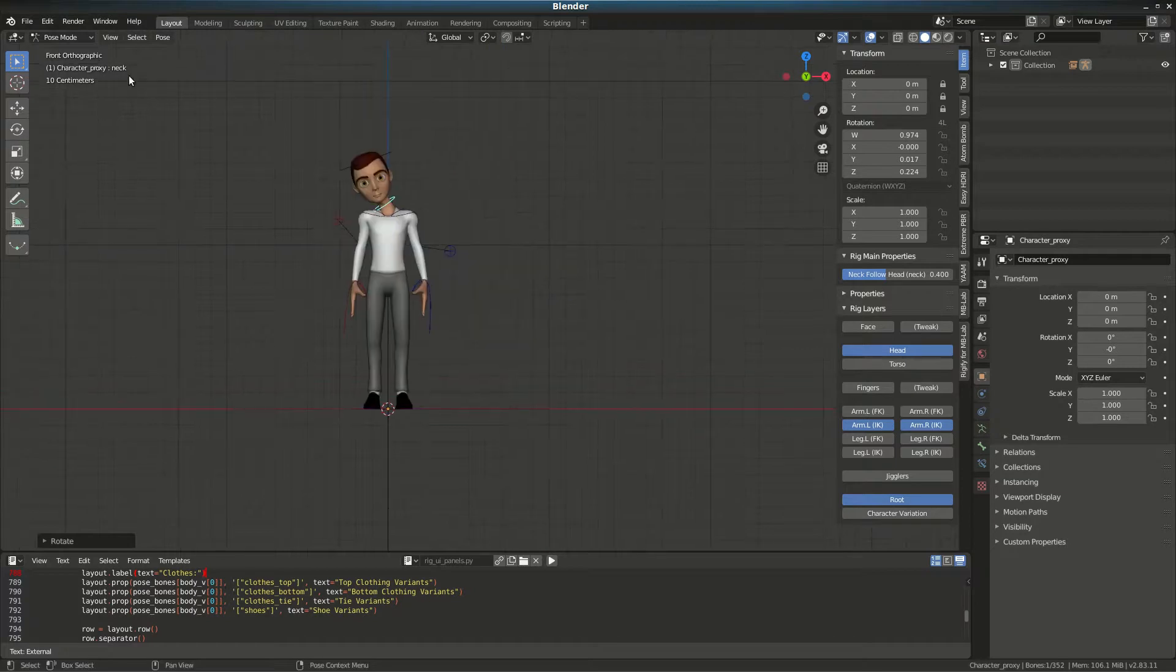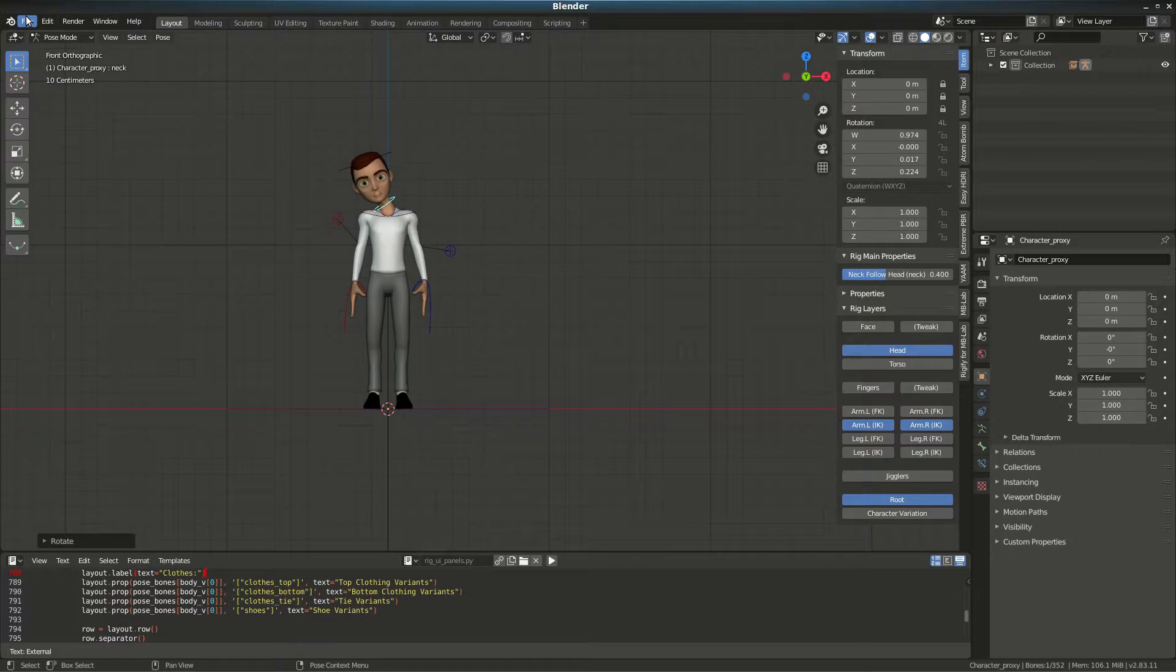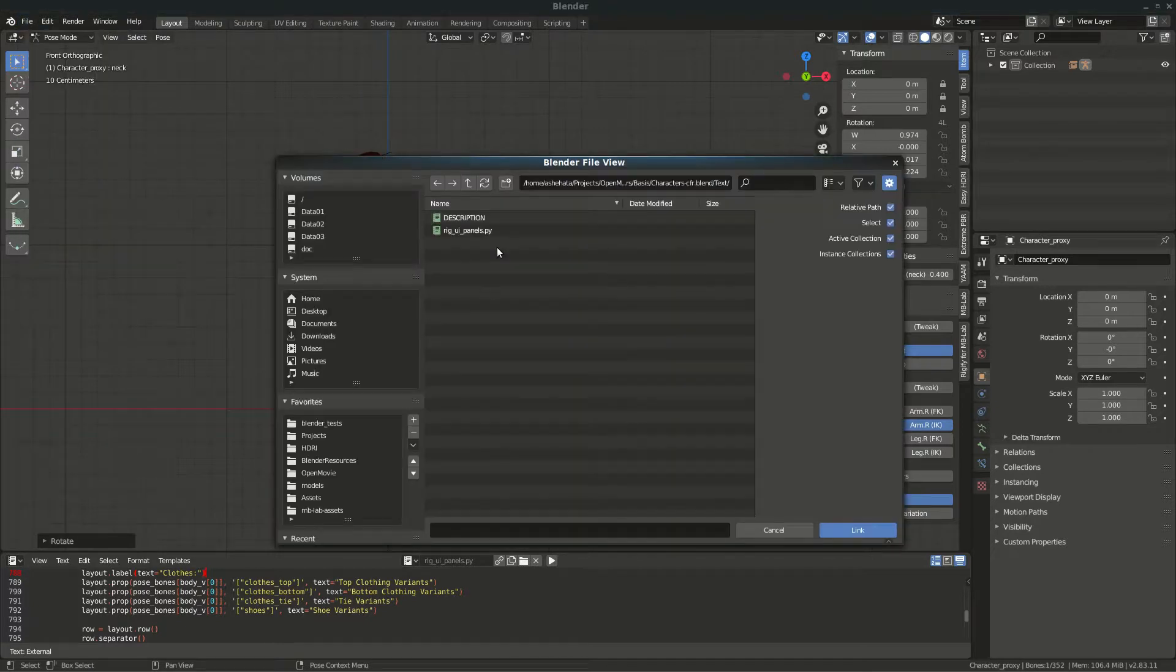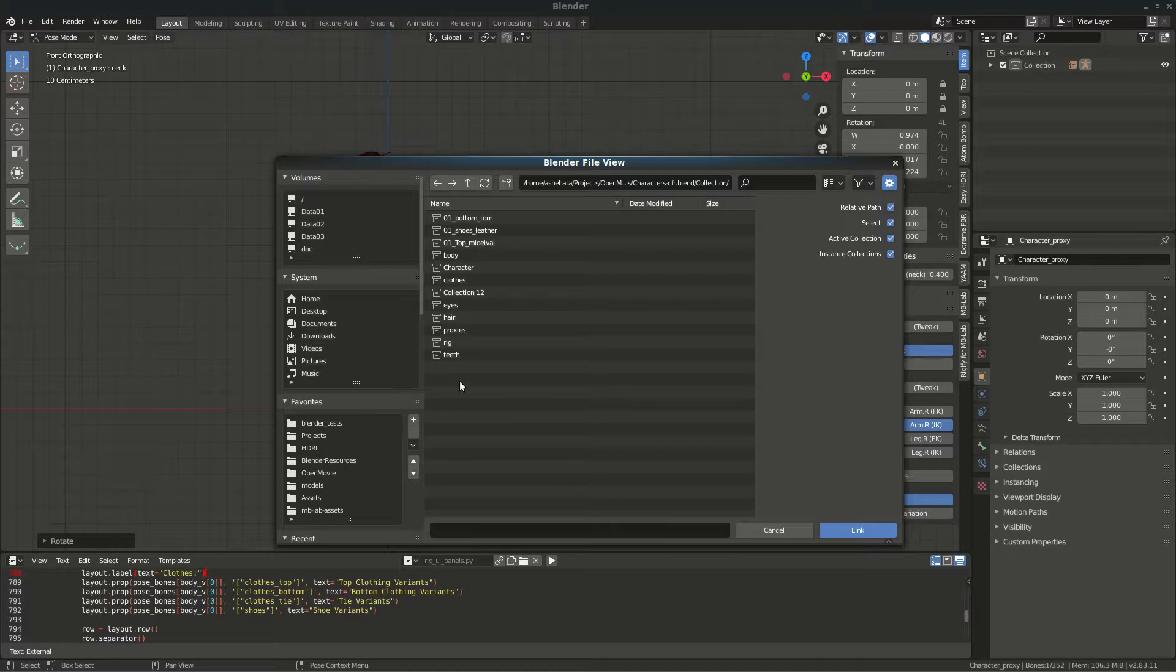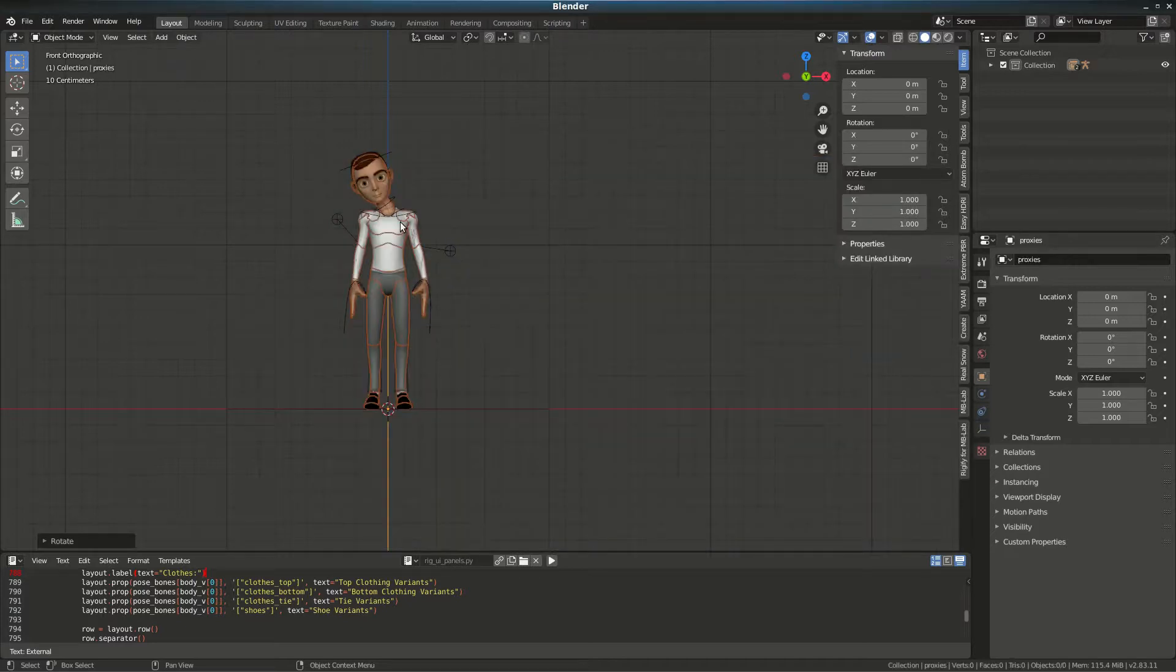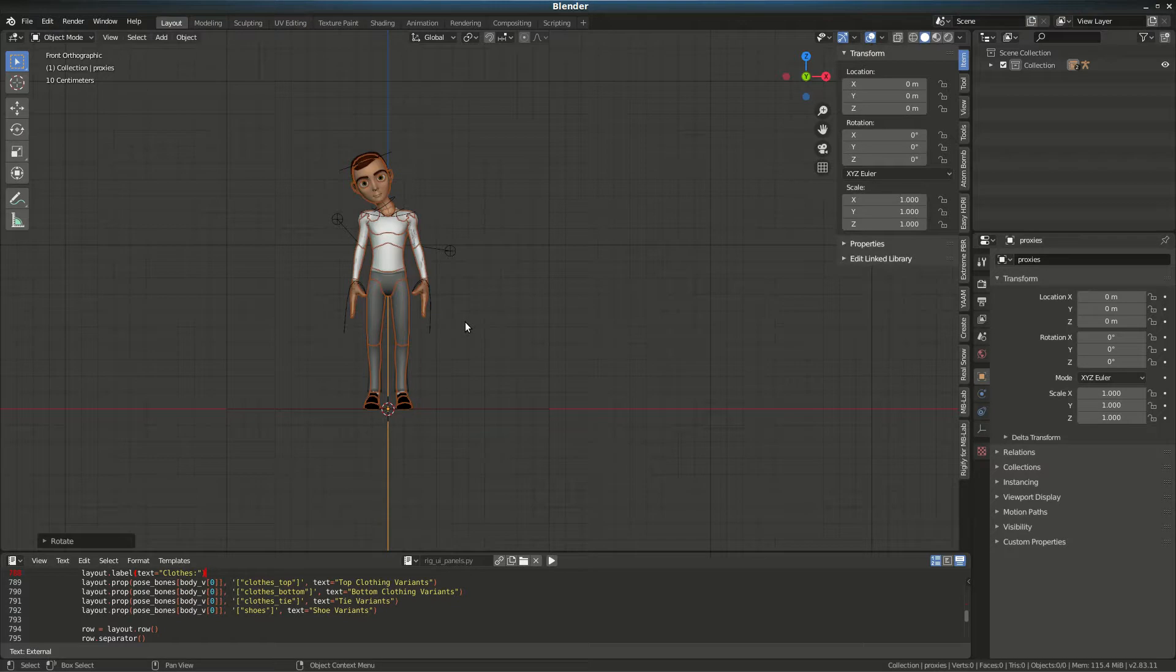Go to Collections and then Proxies. Once you link the proxy, you'll see that it obeys the rig immediately.